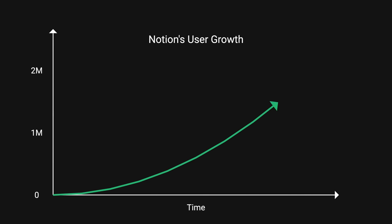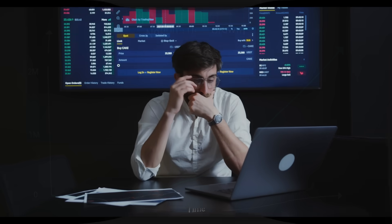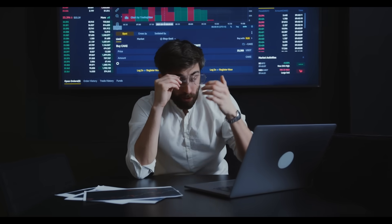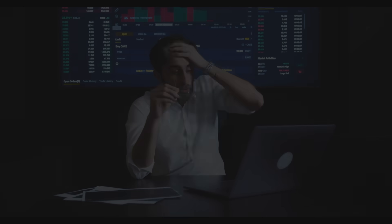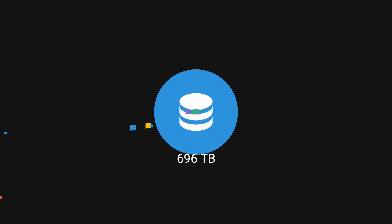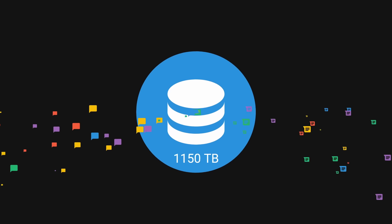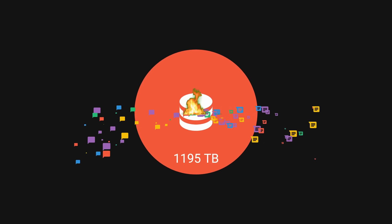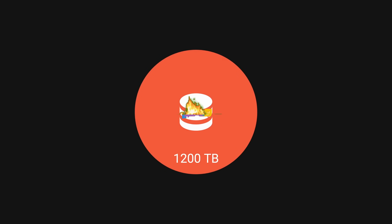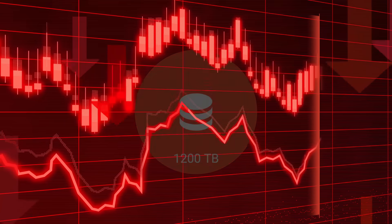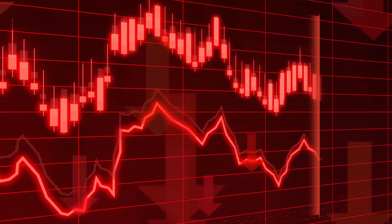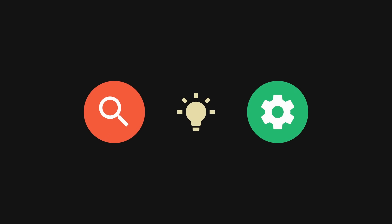In 2021, Notion's popularity skyrocketed, but its service became unbearably slow because their Postgres was at terabytes of volume, even when compressed and was ready to explode. Faced with losing customers, they needed to solve this issue fast. In this video, let's learn how they managed to solve this crisis.